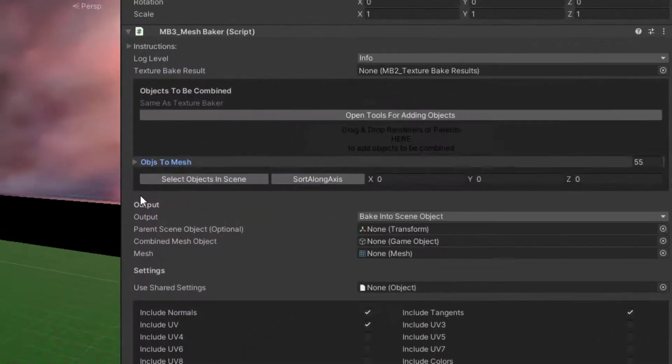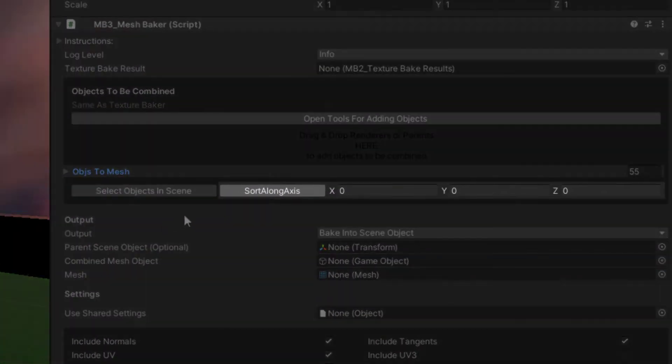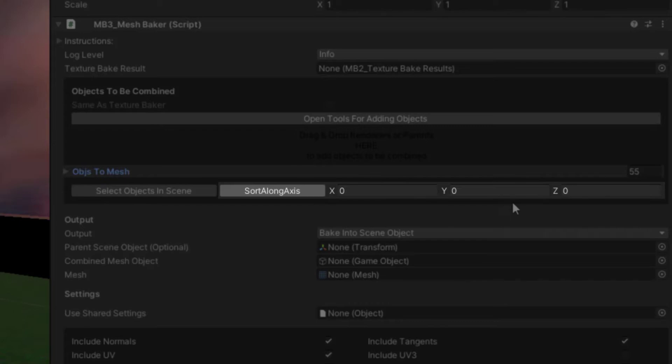The Sort Along Axis button sorts objects to combine along the specified axis. This is useful when working with transparent materials, which often require you to render triangles from farthest to nearest.